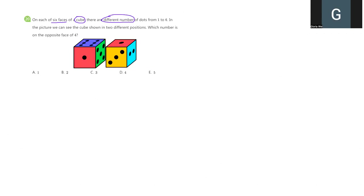And we already see the cube shown in two different positions. So we call this A. And we call this B. The question asking us which number is on the opposite side of number 4.